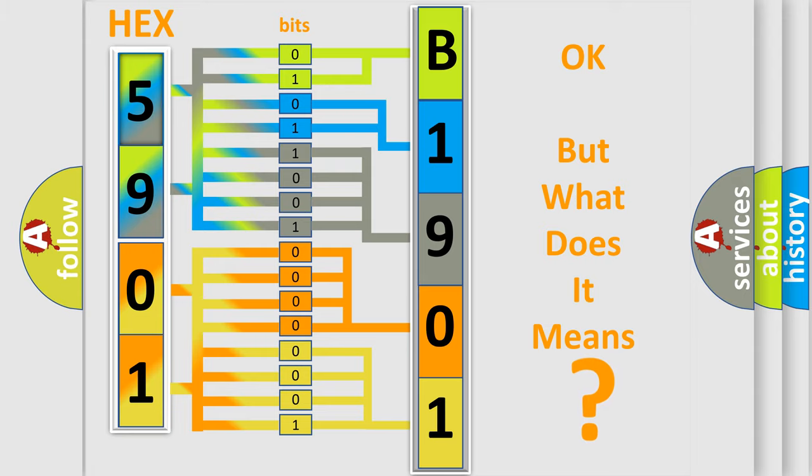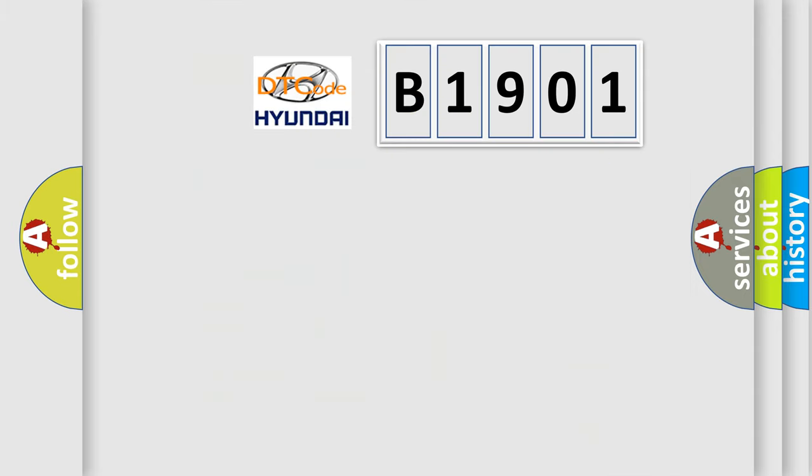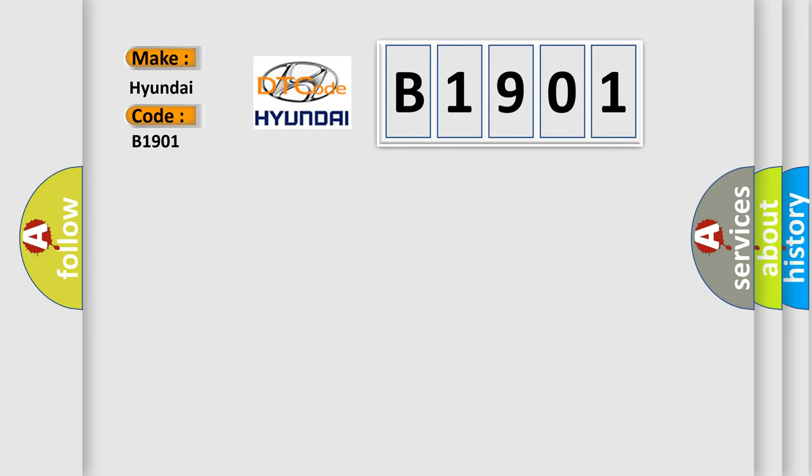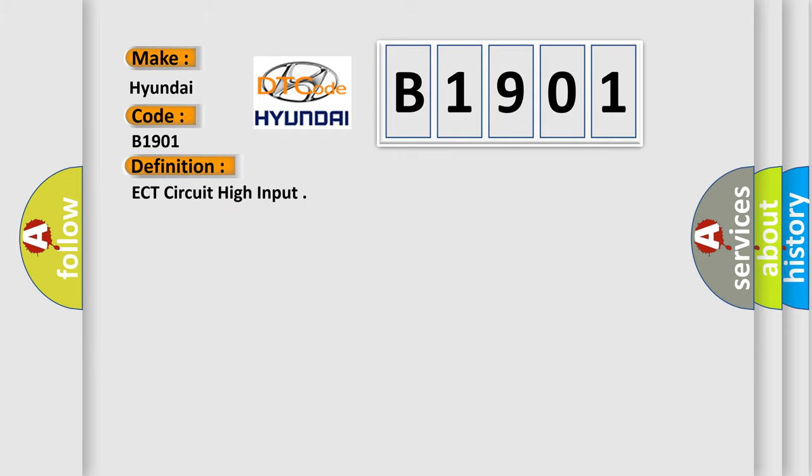So, what does the diagnostic trouble code B1901 interpret specifically for Hyundai car manufacturers? The basic definition is: ECT circuit high input.